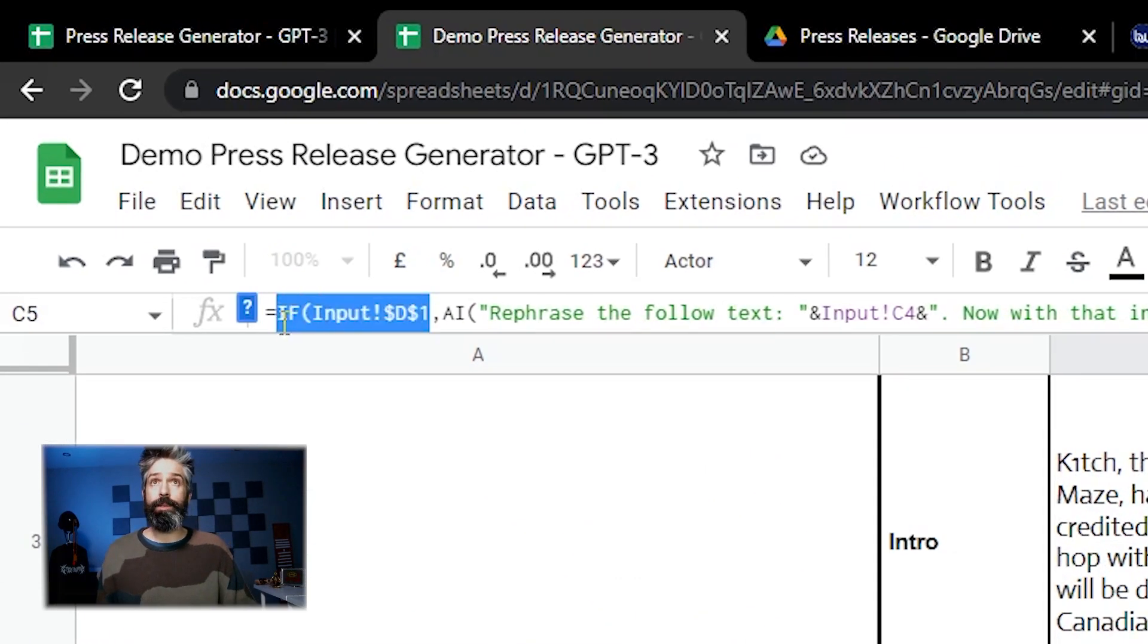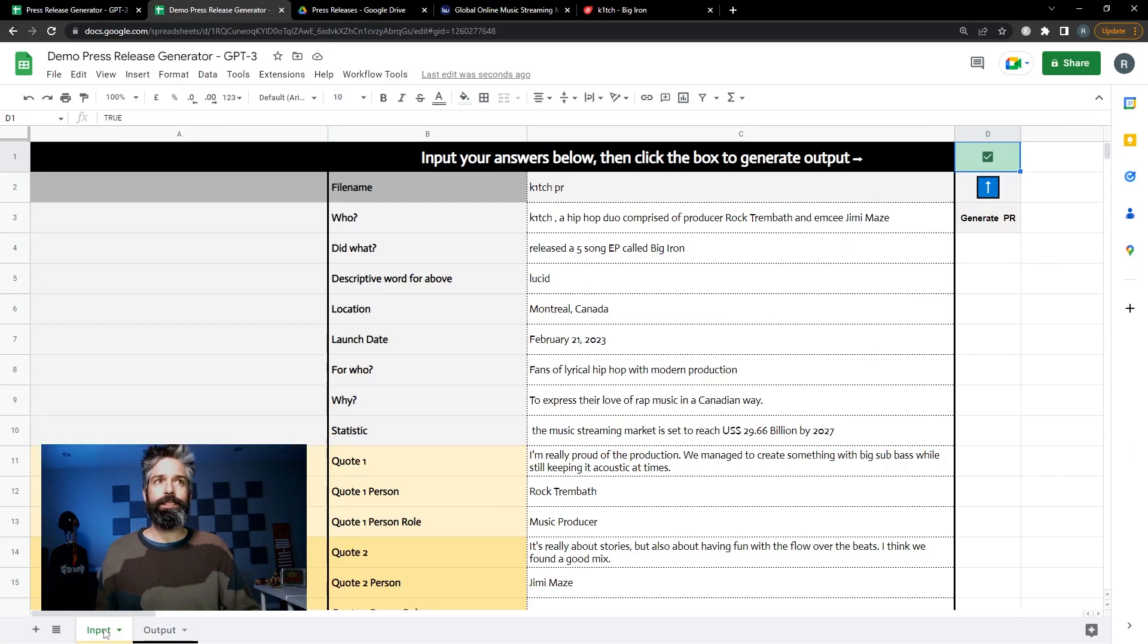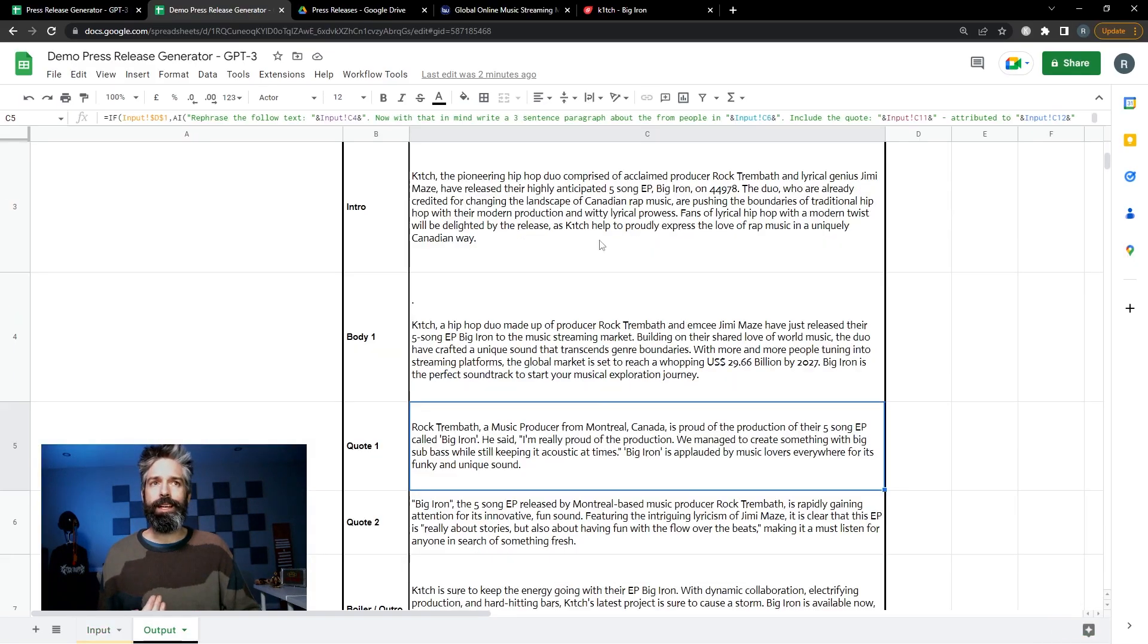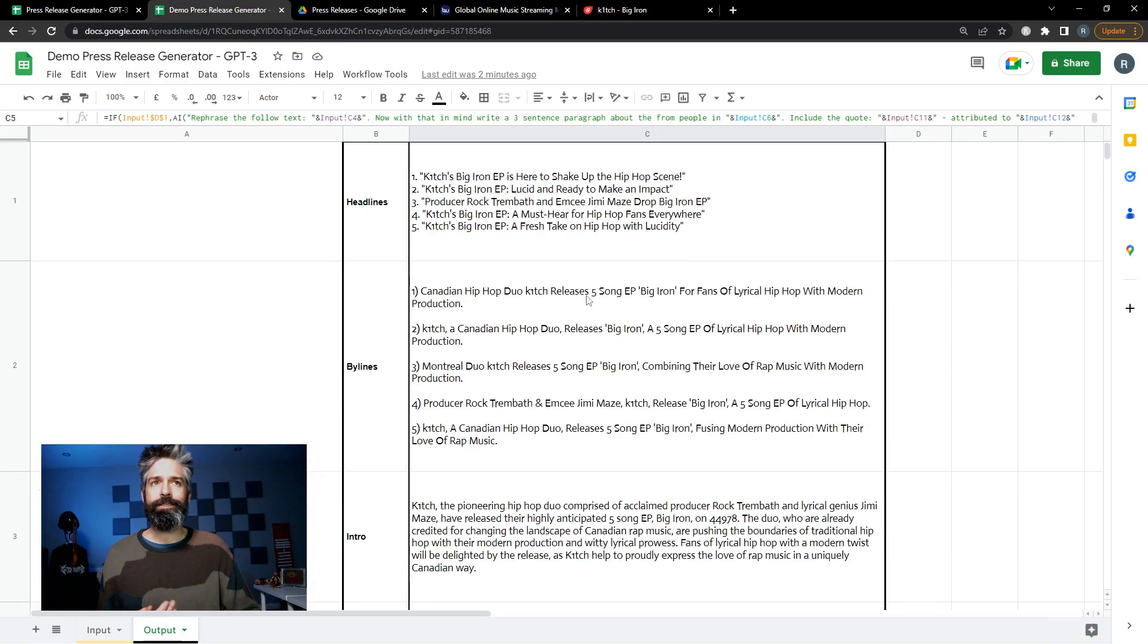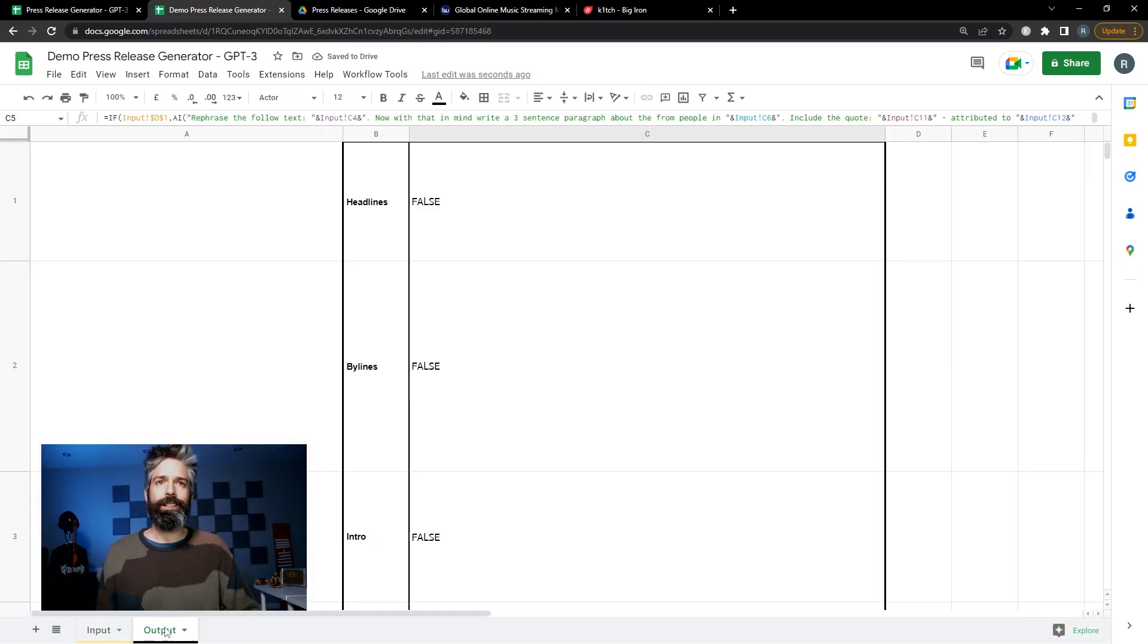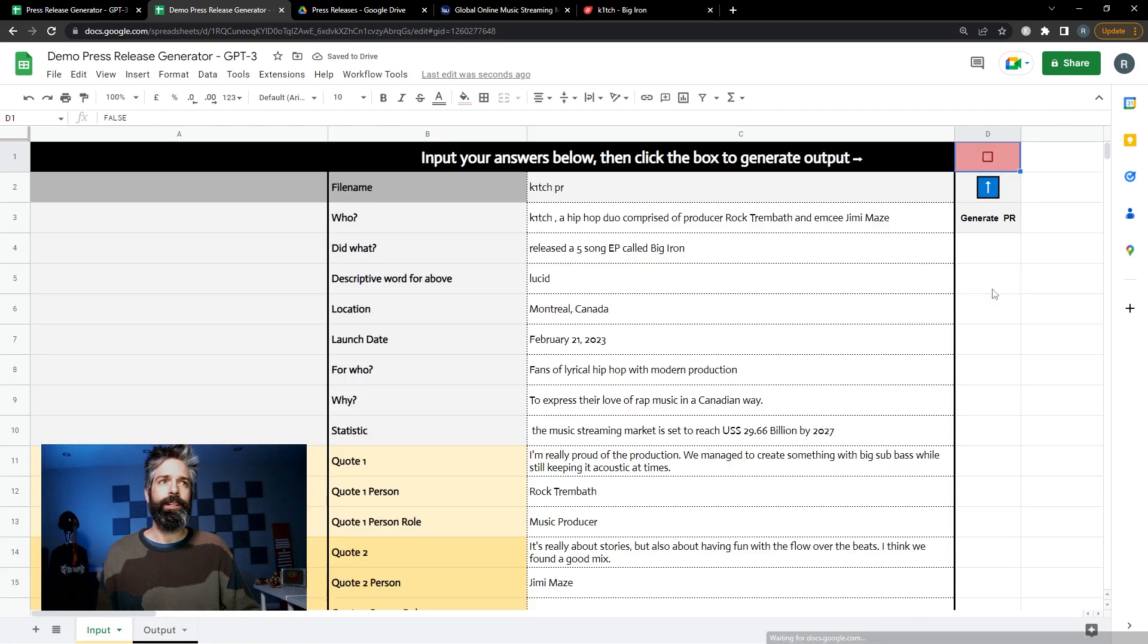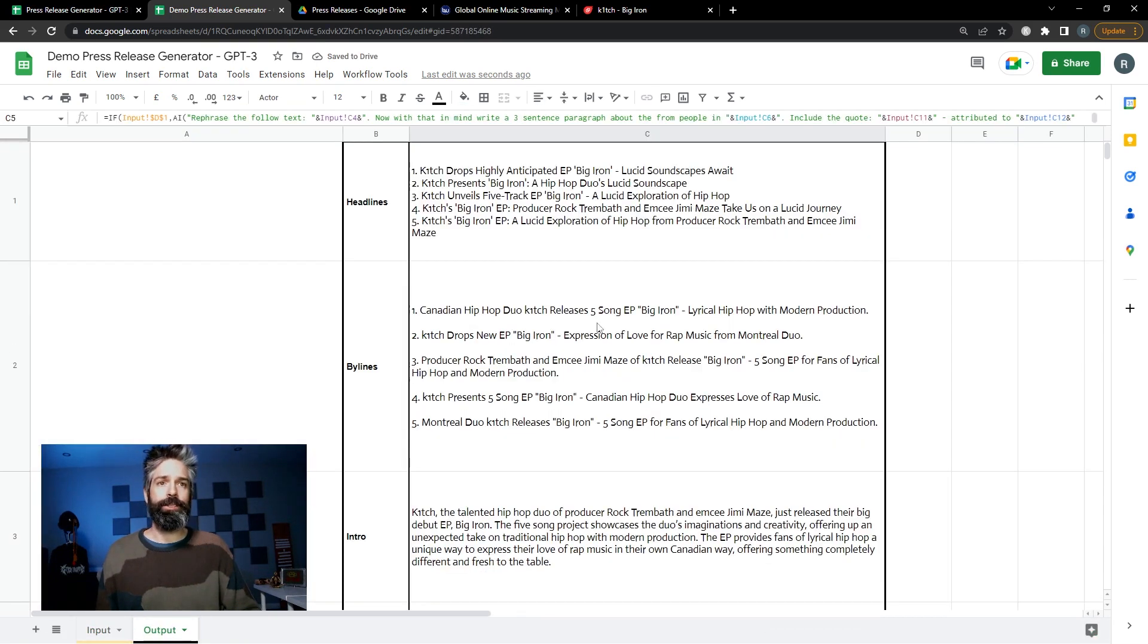The if statement references the button. If you uncheck this button you will lose the text that is here. If you're not happy with what was generated you can uncheck which will clear it and then recheck the button and generate some new content.